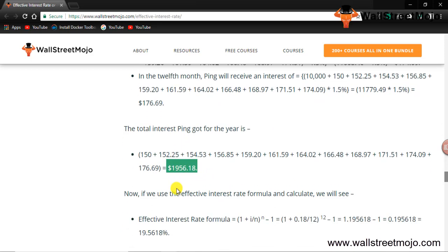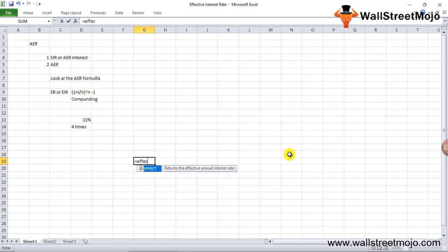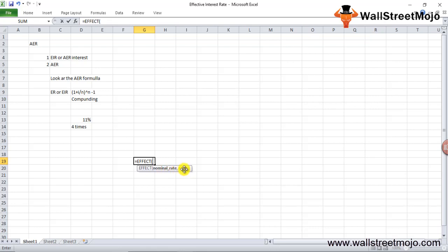To find the effective annual interest rate in Excel, use the function EFFECT. When you open it, you get two inputs: nominal rate, which is your interest rate, and NPERY, which is the compounding periods per year. For example, entering 10% with 1 gives annual compounding; 2 gives semi-annual; 4 gives quarterly; 12 gives monthly; and 365 gives daily compounding.